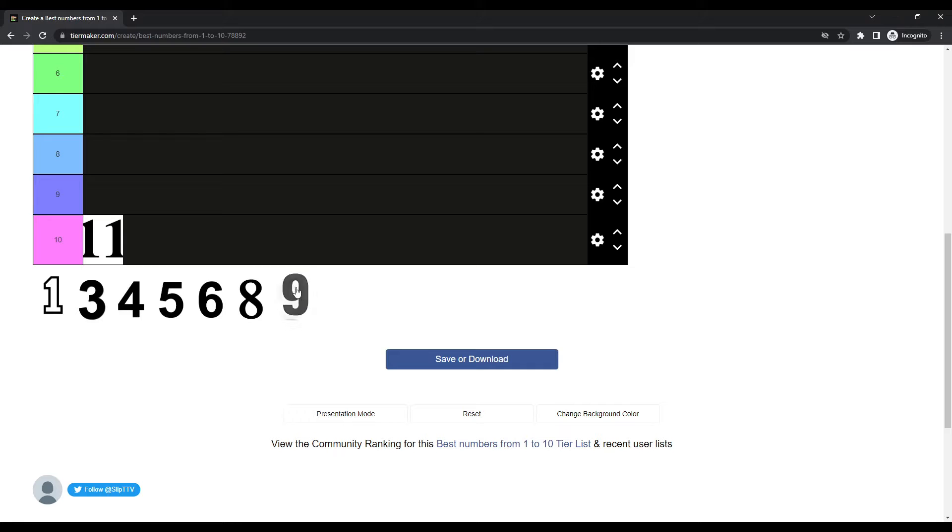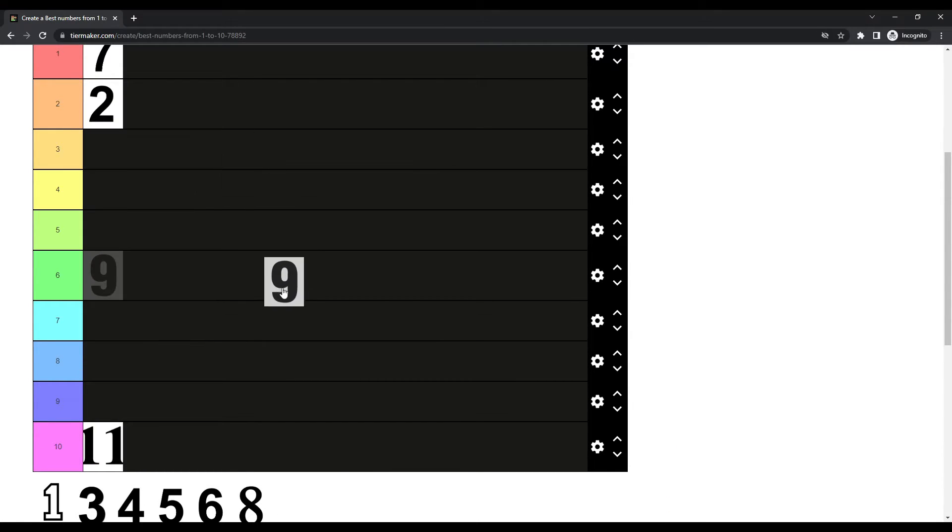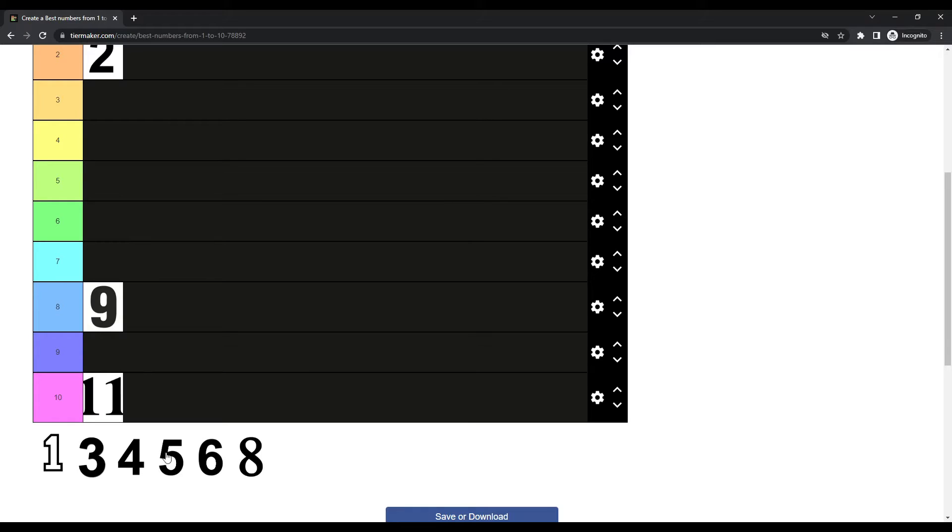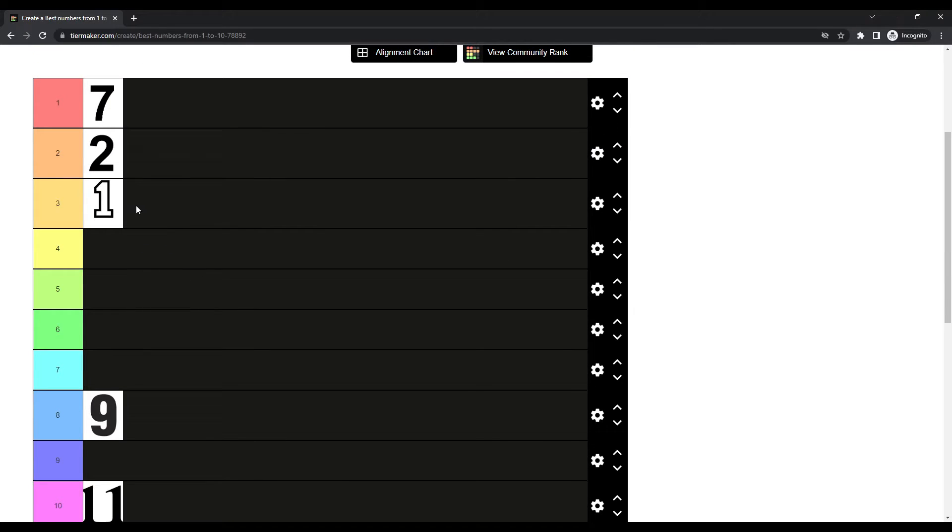Now, number 9. Number 9 can go in number 8. Number 1? Man, number 1's my third favorite single-digit number.